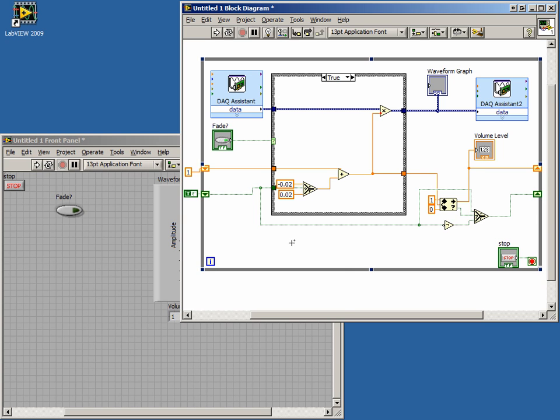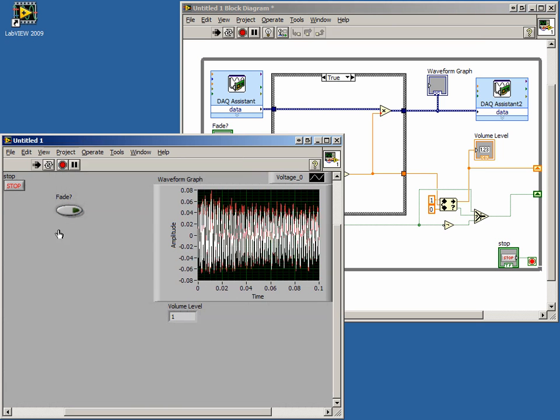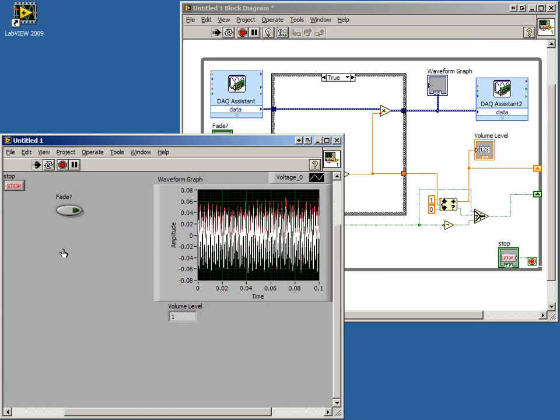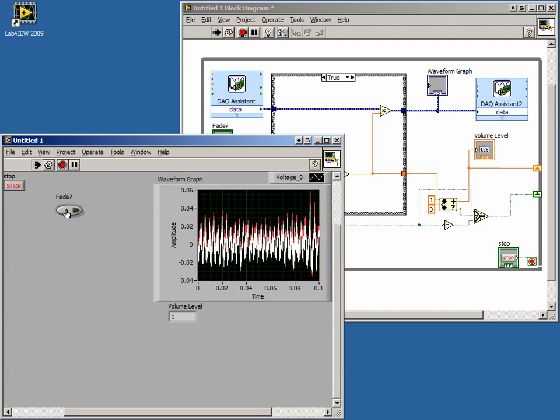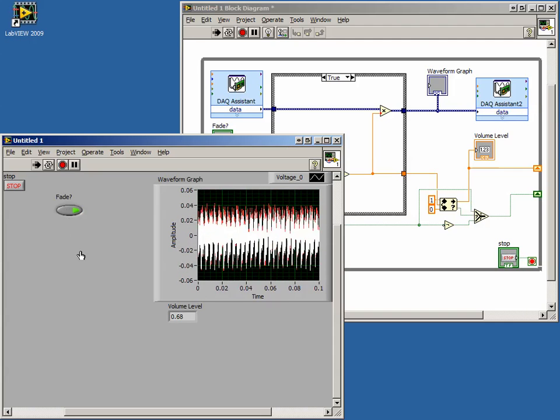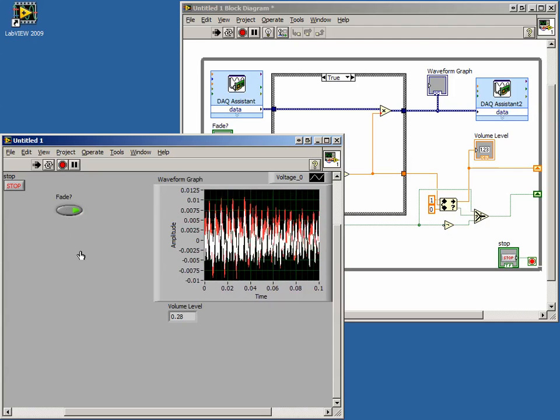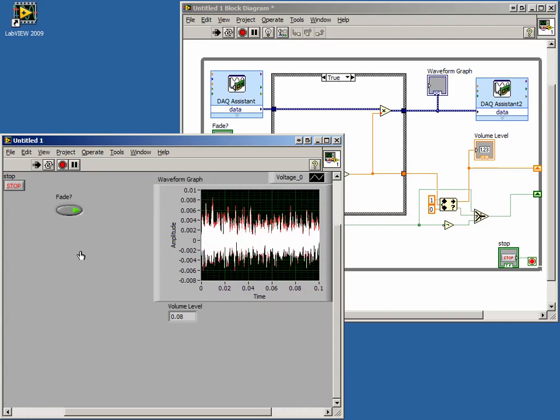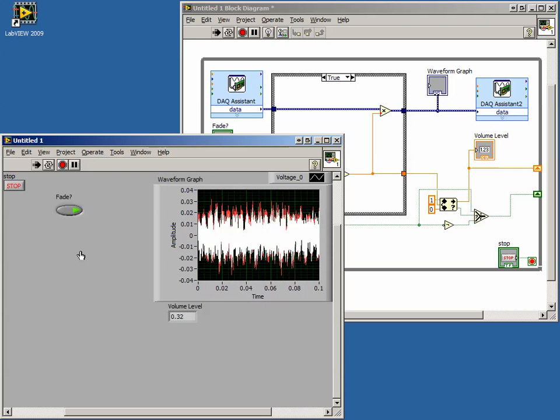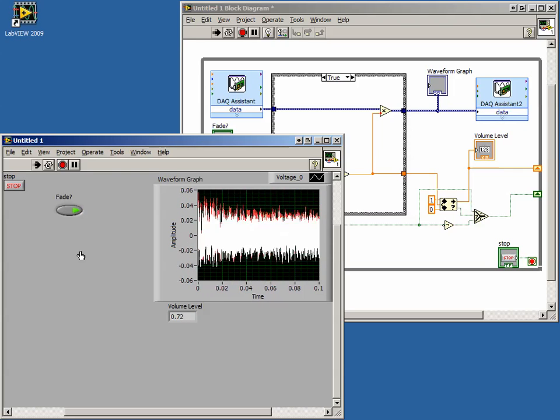Now we can switch back to the front panel and run our code. Notice that when the Fade control is pressed, the volume will decrease to 0 and then increase back to 1. This behavior repeats as long as the Fade control is pressed.